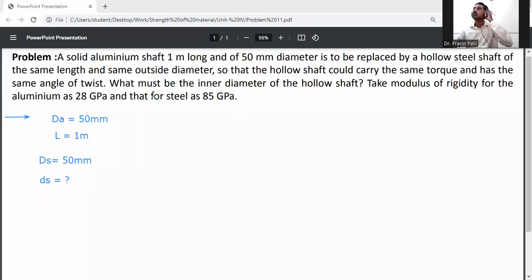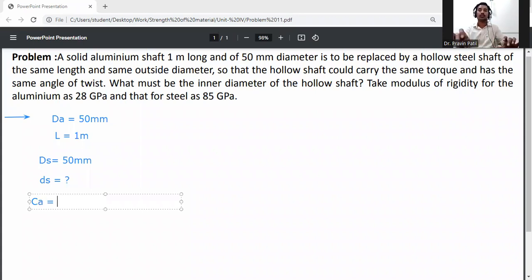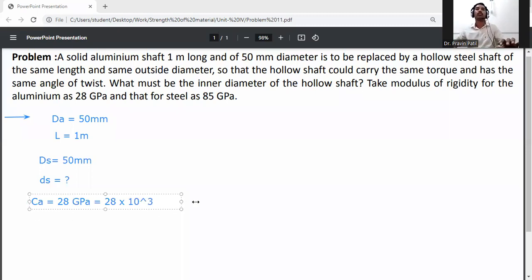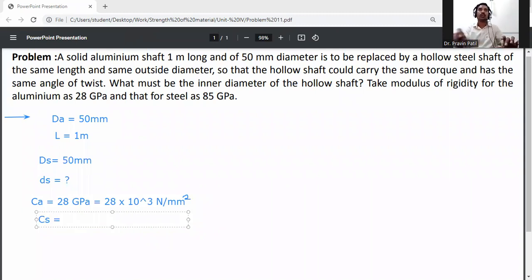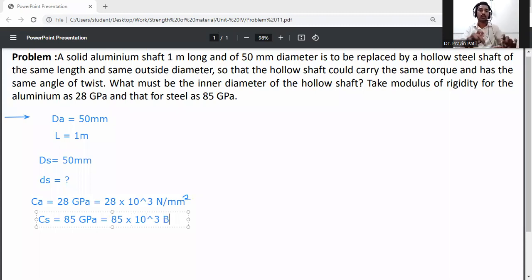Modulus of rigidity for aluminium is given as C_A equal to 28 GPa. Converting to Newton per mm square, that is 28 into 10 raised to the power 3 N/mm². Modulus of rigidity for steel is given as C_S equal to 85 GPa, which is 85 into 10 raised to the power 3 N/mm².